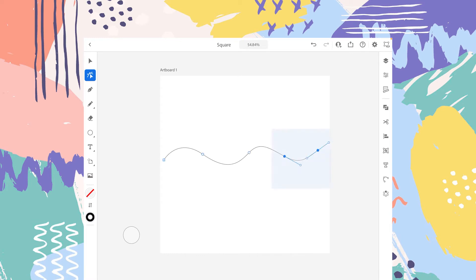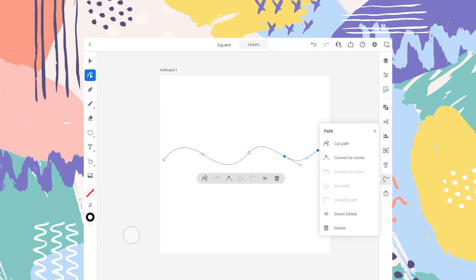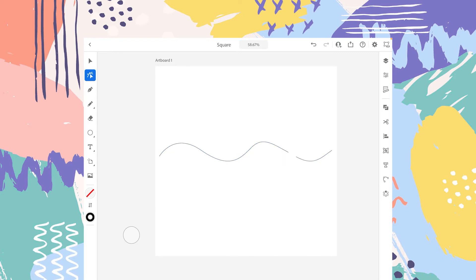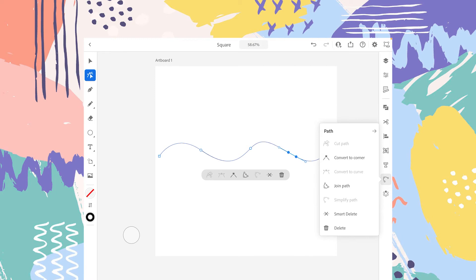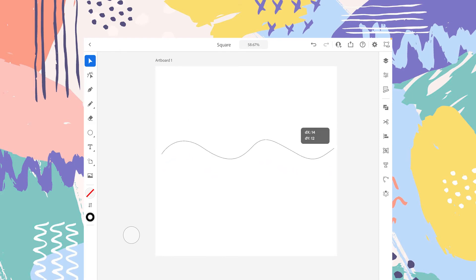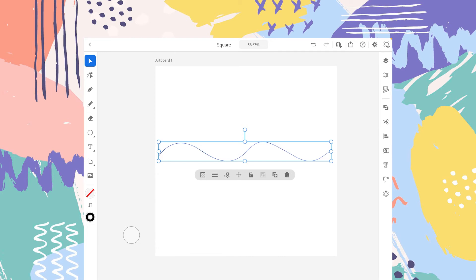The next option is Join Path. For example, let's divide this shape into two using Cut Path. Select the shape, tap on the Direct Selection Tool, and select two anchor points — the shape is now divided. Now select the anchor points of both shapes, tap on the Path Panel, and tap on the Join Path option. Now you can see both shapes have become one, and the area that was between them is now part of the shape.